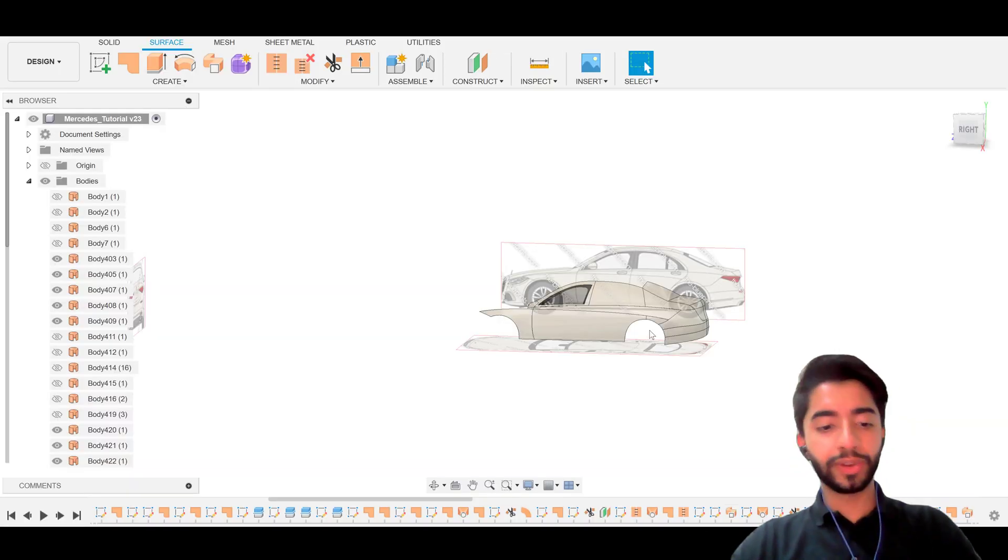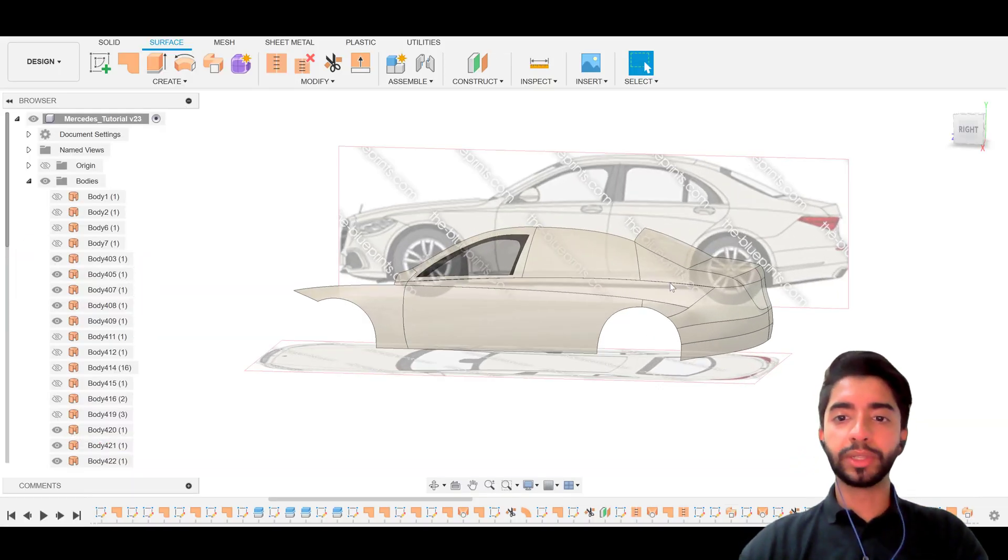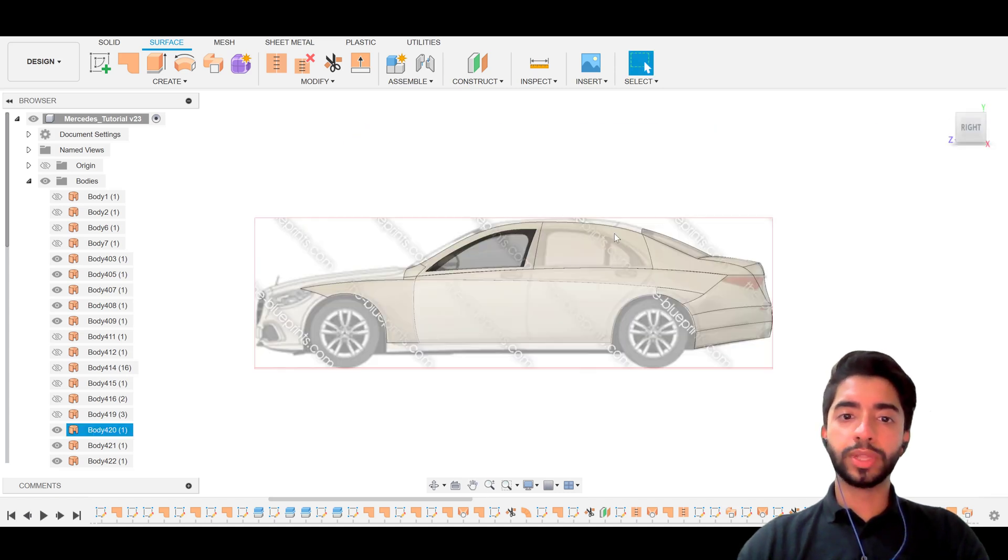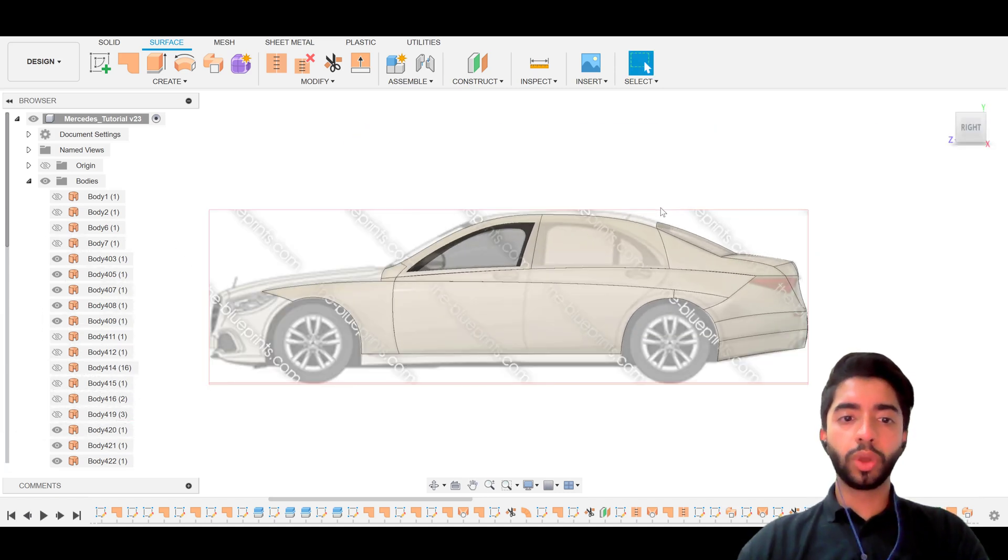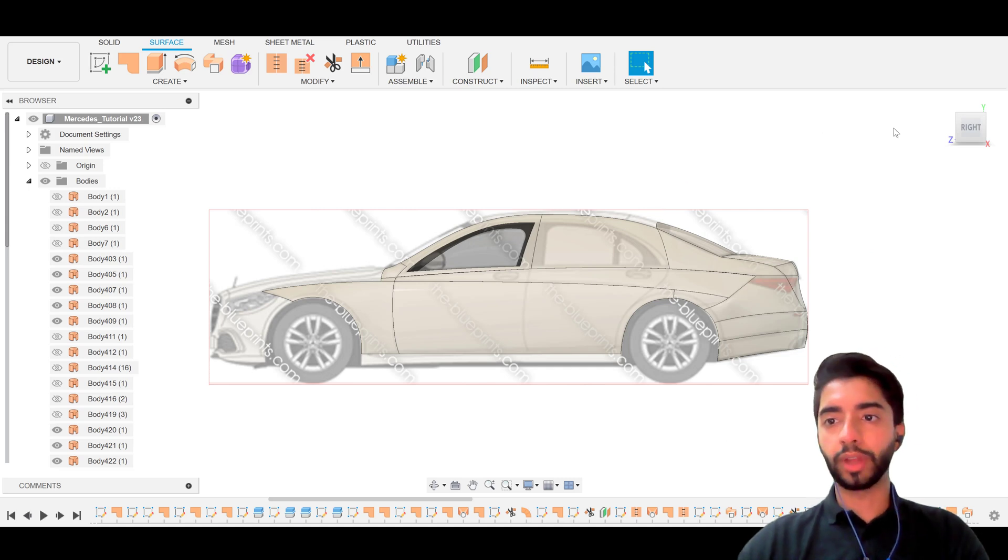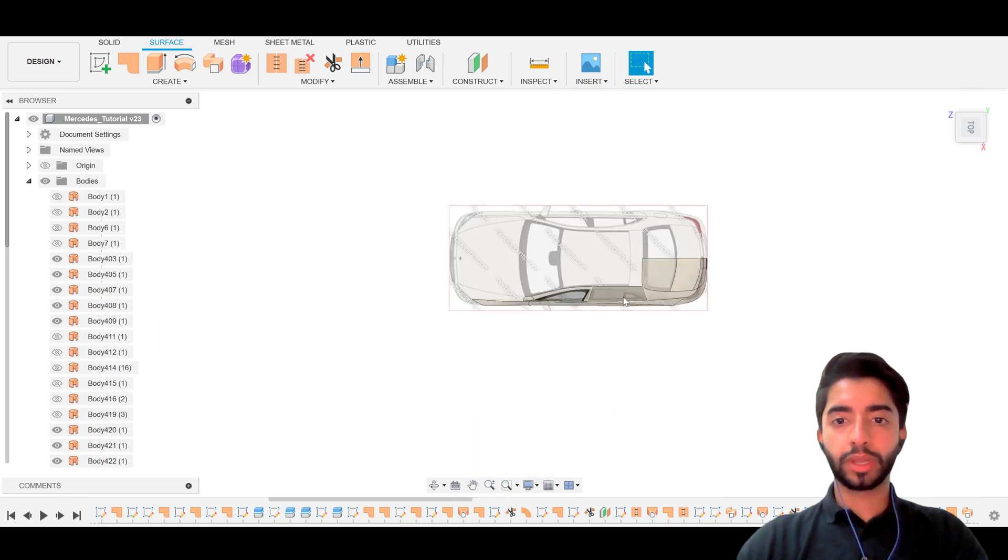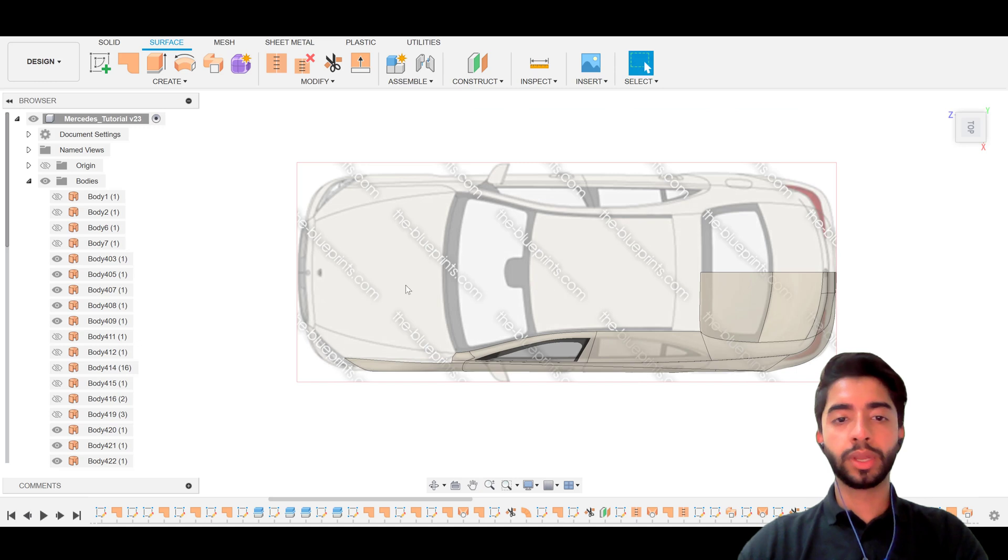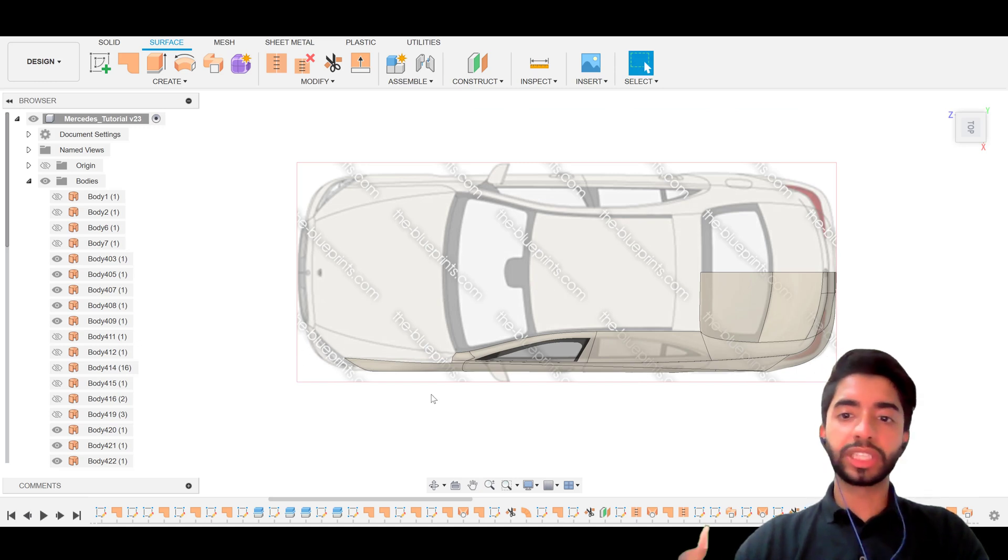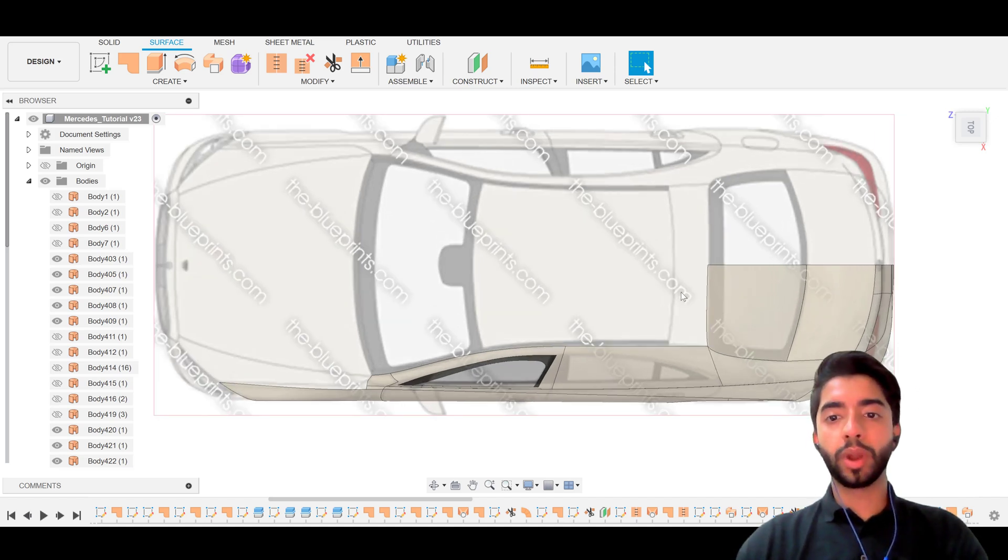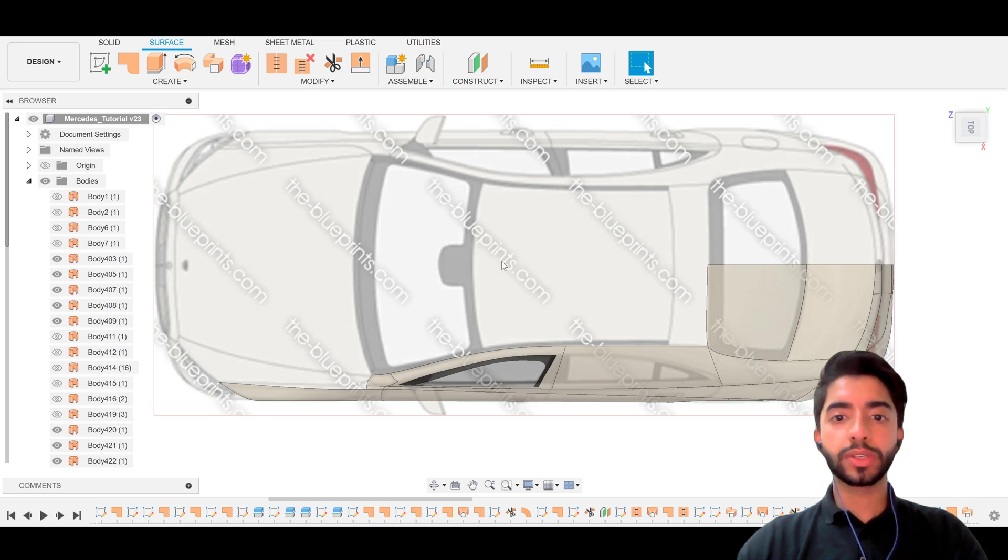So in the last video we focused on building these back sections here as well as this and what I'd like to do in this video is sort of close the car off and what I mean by that is you can see there's quite a few open surfaces. So we're yet to build this entire section here and remembering we've already built the front section. So the next few videos are going to be about closing this and adding a few more details. So in this video, what I want to do is focus on this section here, all the way down to there.